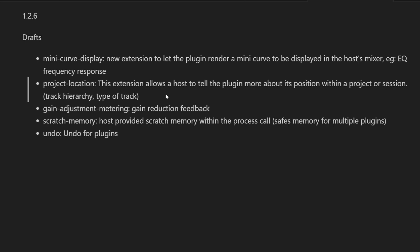This means where is it in the track hierarchy located and what is the type of track—is it an instrument track or an audio track? So this might be something which can be helpful to plugins.